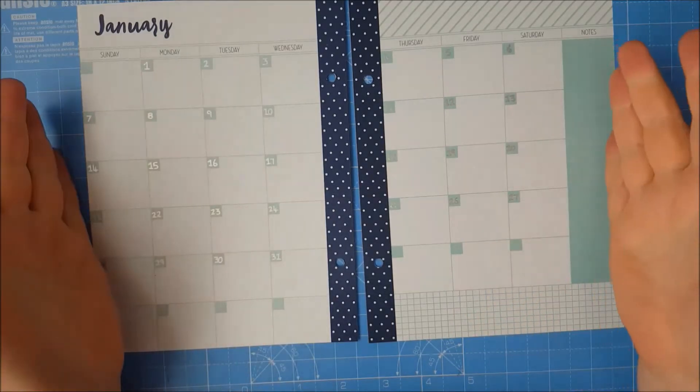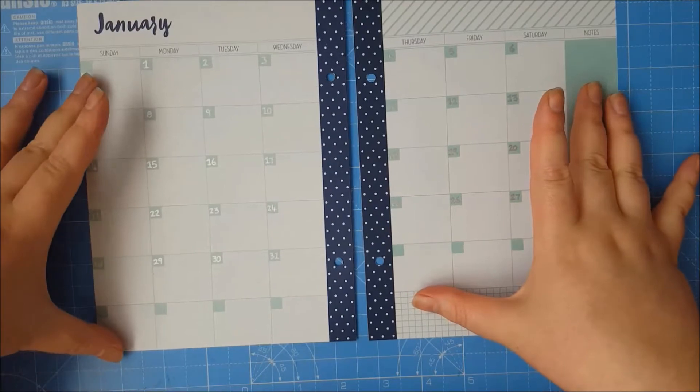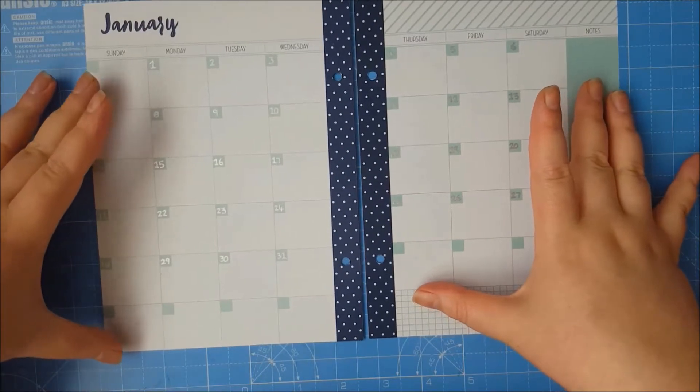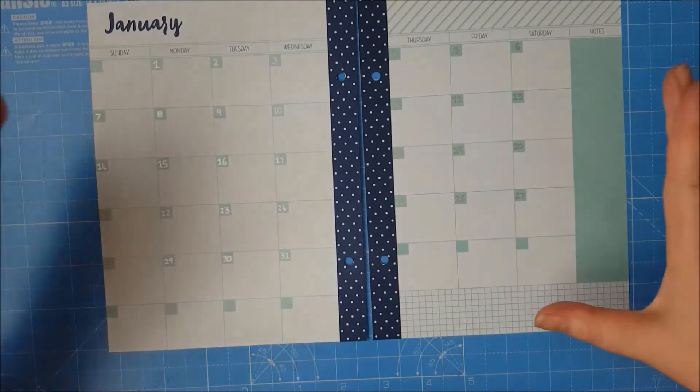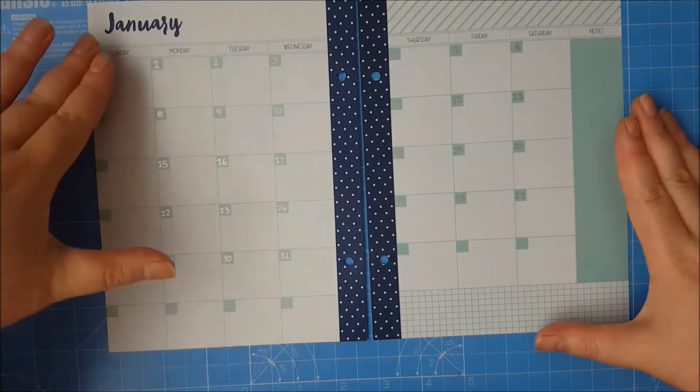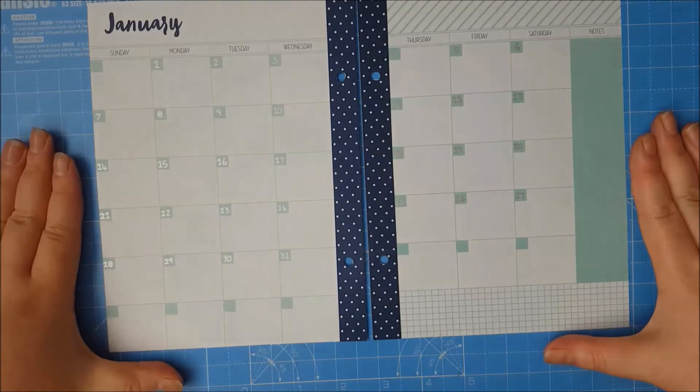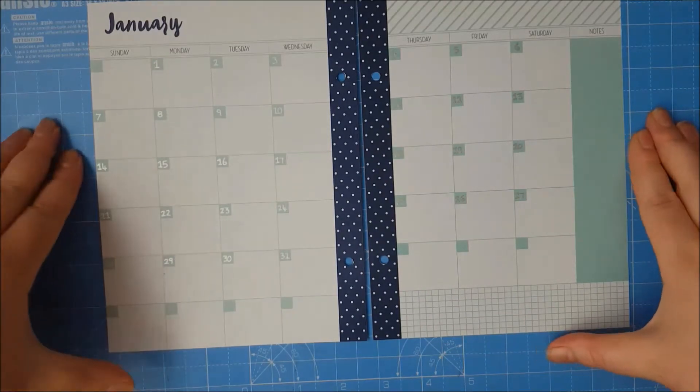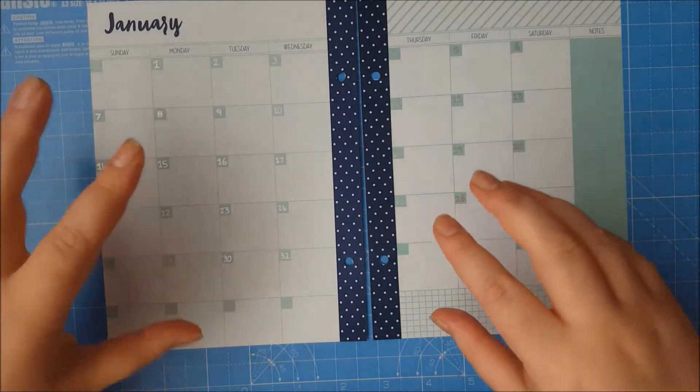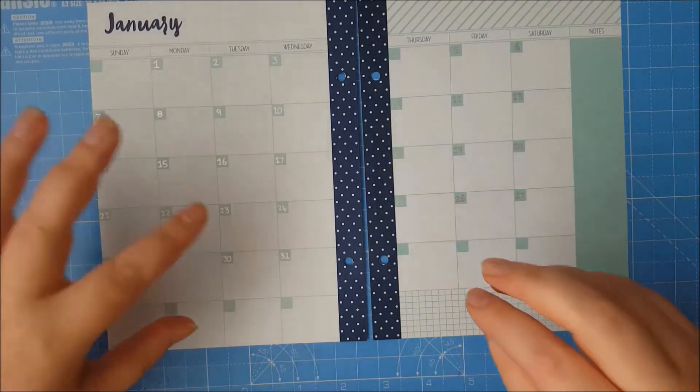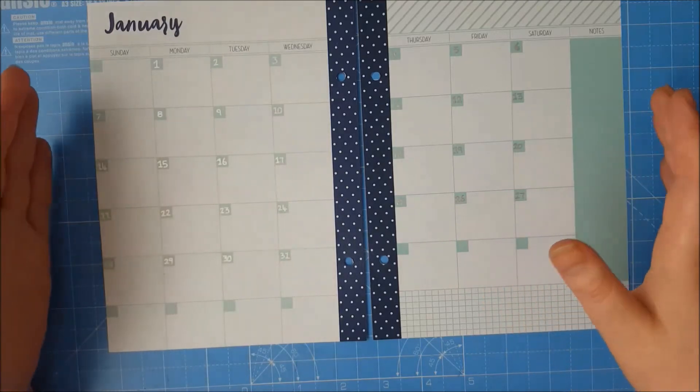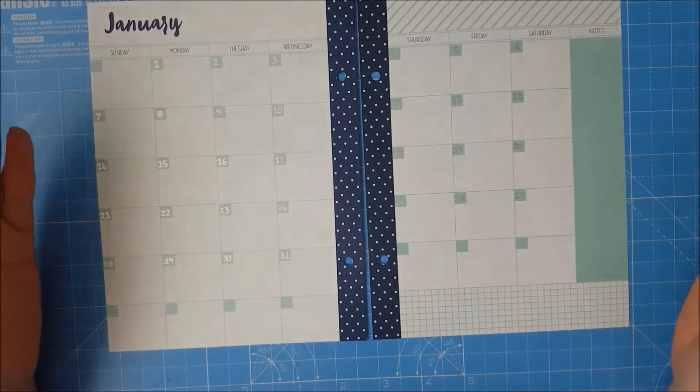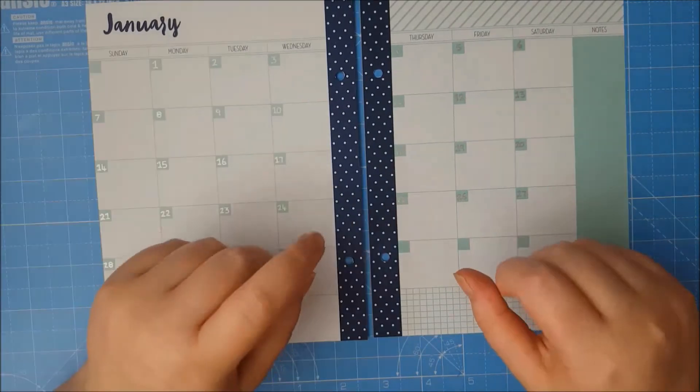Today I thought I'd show you a way of decorating your monthly spread for the Love Today Planner. So today we're just going to be decorating the month spread of January. I do like to do my decorations a few months in advance, just so I can get planning straight away.